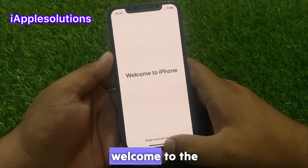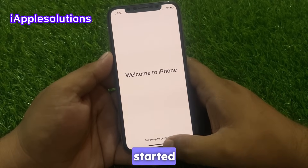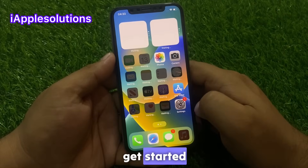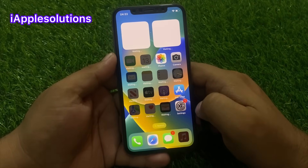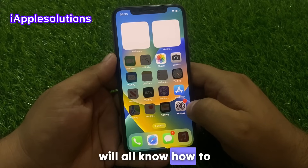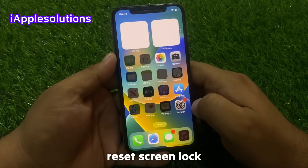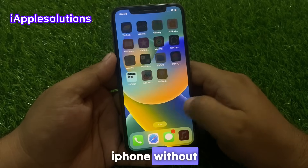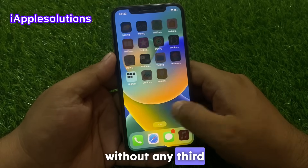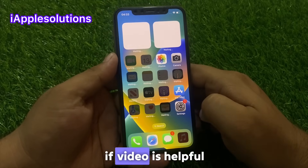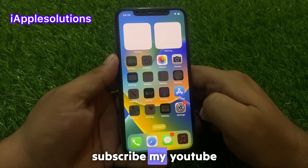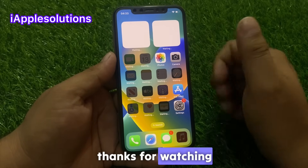You can see on screen: Welcome to iPhone. Swipe up to get started — simply swipe up and get started. That's it! After watching this video I hope you now know how to reset a screen-locked iPhone without computer, without Apple ID, and without any third party software. If this video was helpful, please share and subscribe to my YouTube channel. Thanks for watching.